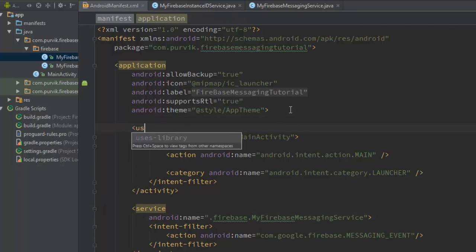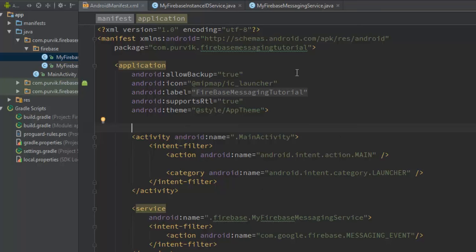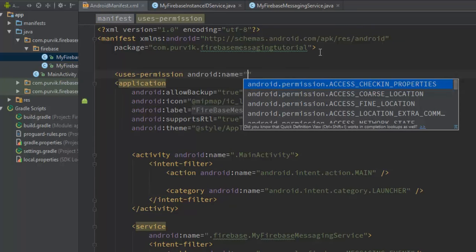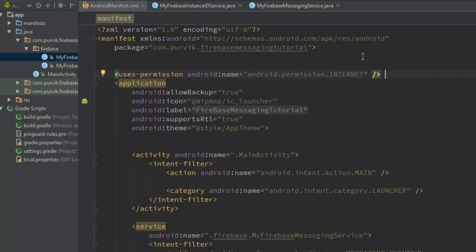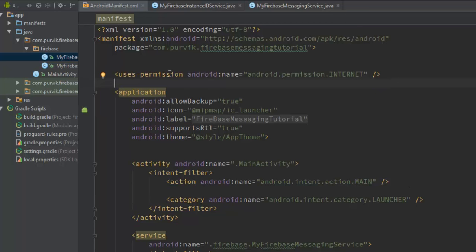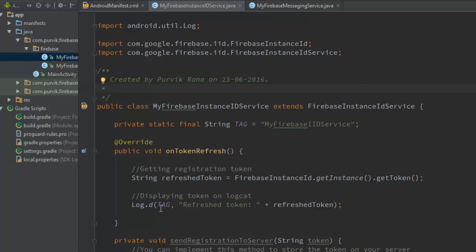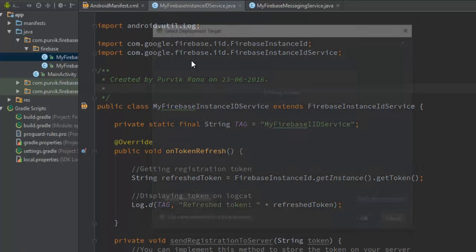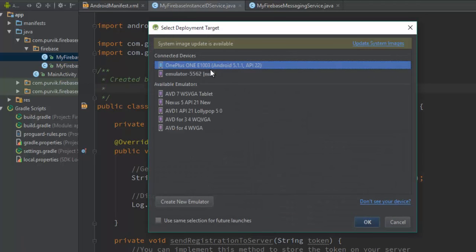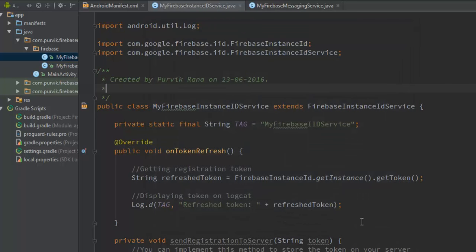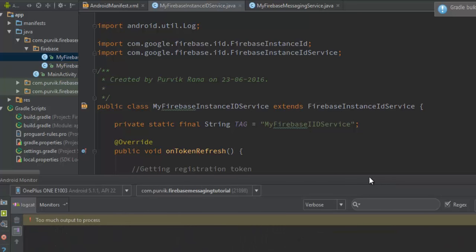For your information, also include the Internet permission in your application - it may or may not be required but let's include it. This covers all the requirements. Now just run your application and look for the refresh token in the logcat, since we have also logged that particular refresh token. I'm going to show how it runs on my device. The Gradle build will take too much time so you have to keep patience for the Gradle to complete.